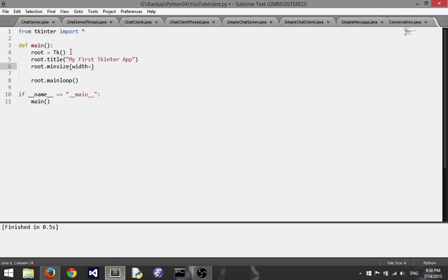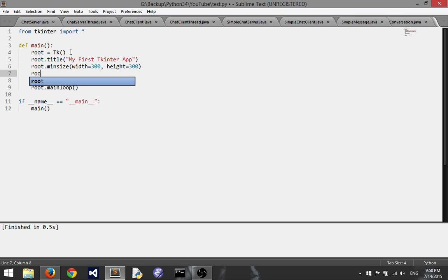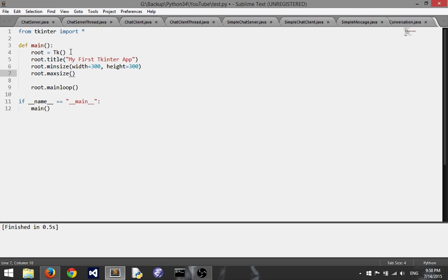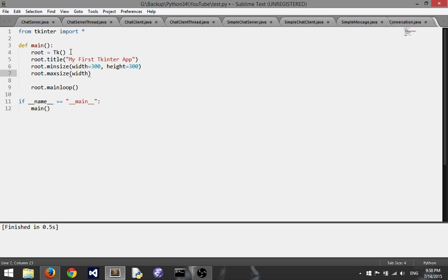I'm going to set my width for minimum equal to 300 and for height I will also do 300. Then as far as the max size, now if you don't want your user to be able to size it at all then you can set the width and height to the exact same amount for the minimum size and the maximum. However I'm going to let my user stretch it to 400 width and say 350 height, to keep it fairly small.